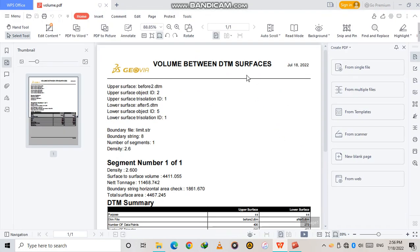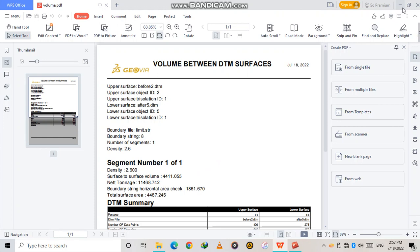Volume Between DTMs — this is our horizontal net volume. The surface volume is 4411.055. Net tonnage when using a density of 2.6, you get 11468.72. That's how you read this result. You can minimize this and do the same again.